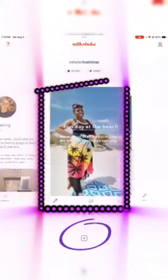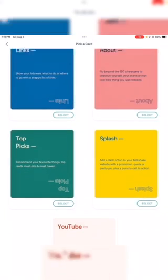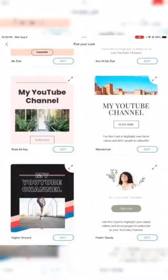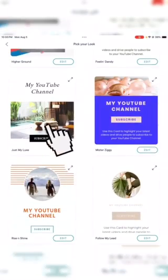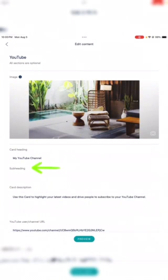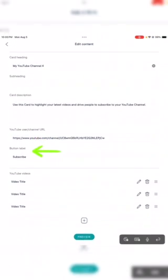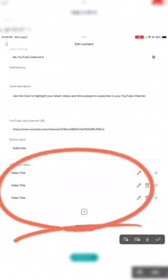I'll press the plus button at the bottom and it should take you to a 'Pick a Card' section. I'm going to press YouTube for example, and it should pop up with different fonts and designs for your link cards — it gives you a bunch of options to choose from. I'm going to choose this one, and it will allow you to upload an image for your card, type in a subheading, a card heading, a main YouTube channel URL, a button label, and specific links for your YouTube channel.